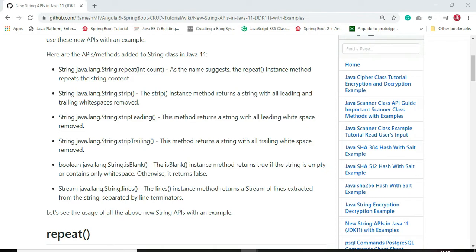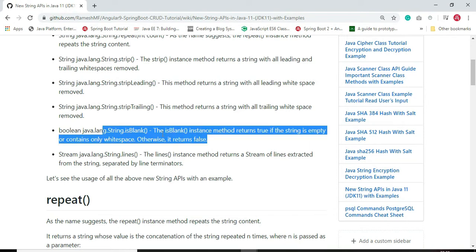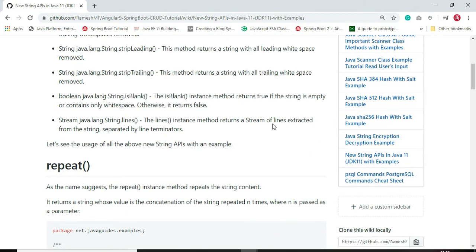The repeat() method repeats the string content. The strip() method returns a string with all leading and trailing white spaces removed. The stripLeading() method returns a string with all leading white spaces removed, and stripTrailing() returns a string with all trailing white spaces removed. The isBlank() method returns true if the string is empty or contains only white spaces, otherwise false. The lines() method returns a stream of lines extracted from the string, separated by line terminators.